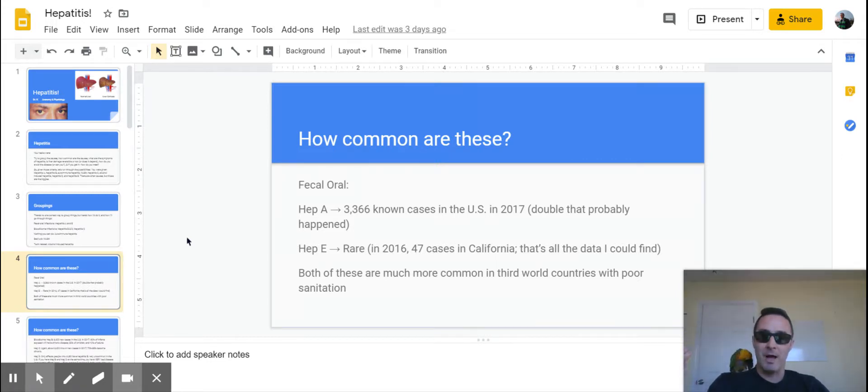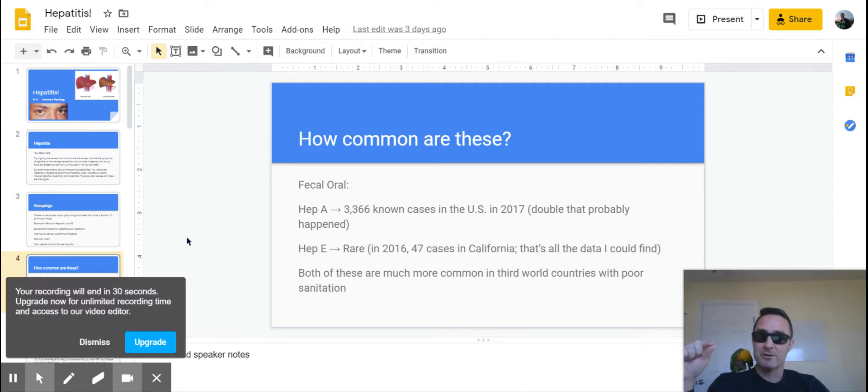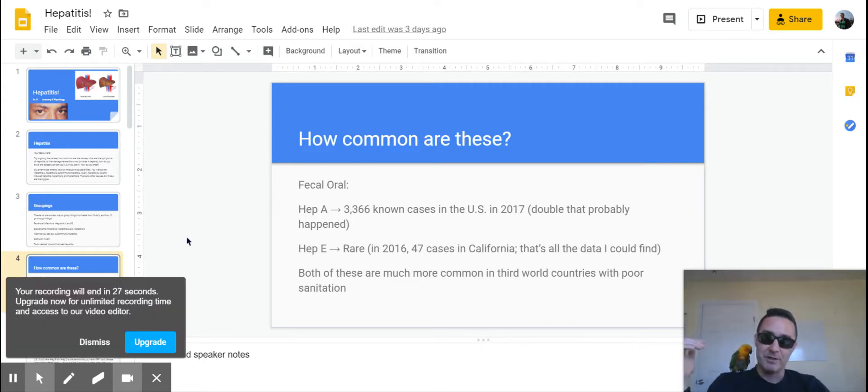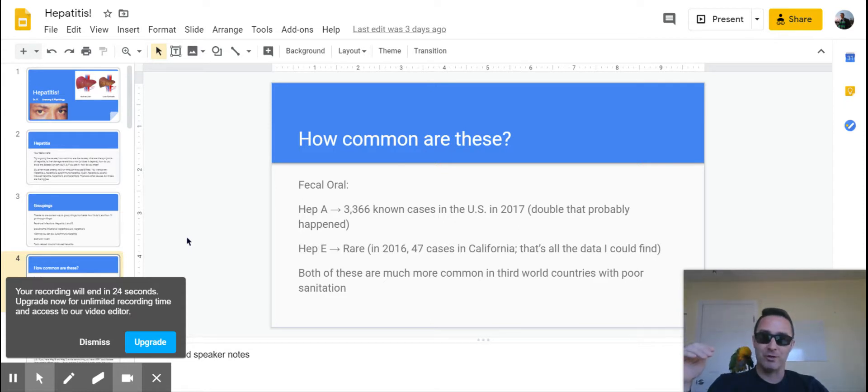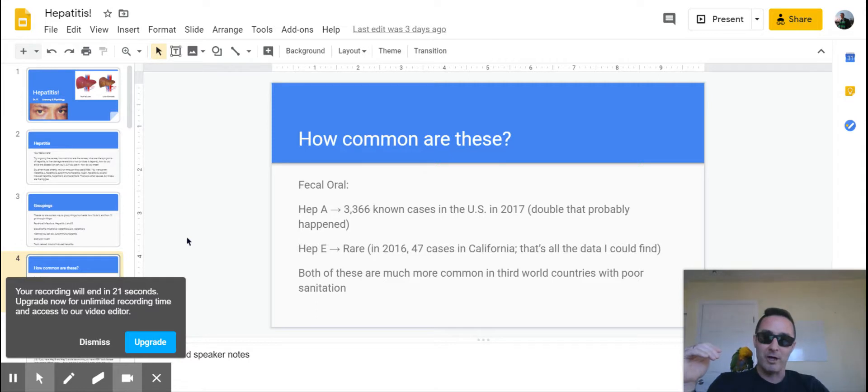Both of these cases are much more common in third world countries where your sanitation and your water supplies are not well taken care of. So that makes a big difference—huge difference between first world countries with well-treated water and third world countries where you've got a poor water supply.